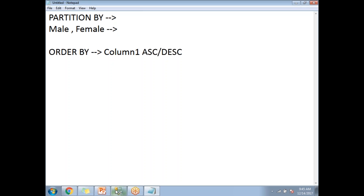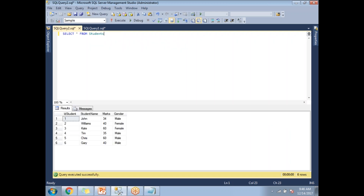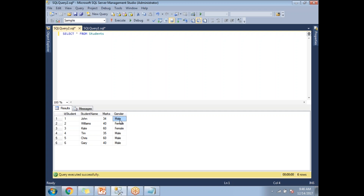Let me show you one basic example of how to work with the RANK function. I have a student table with six rows and four columns: ID student, student name, marks, and gender. I have both male and female students with marks of 34, 40, 60, 35, 60, and 40.